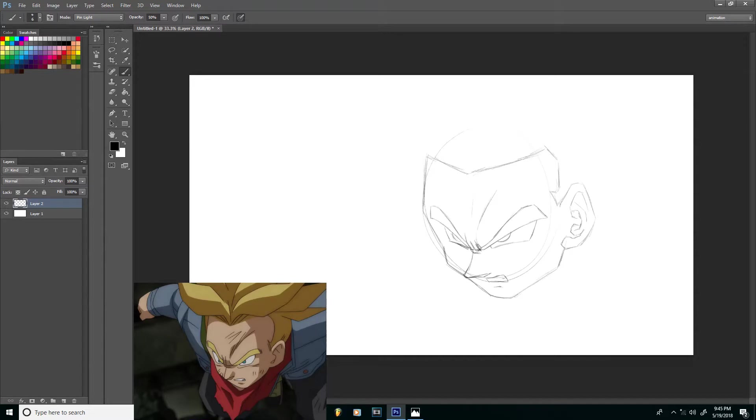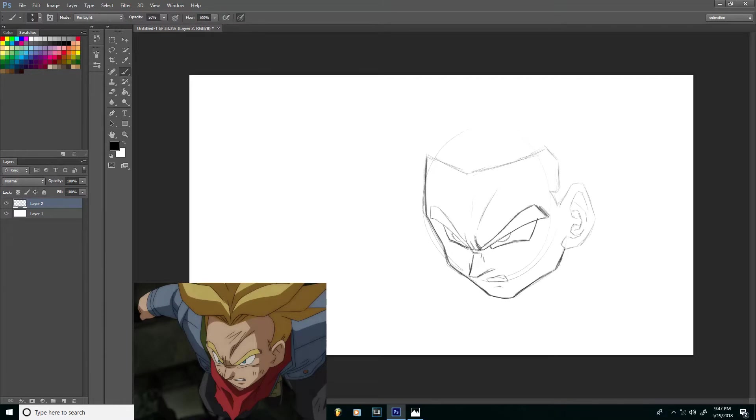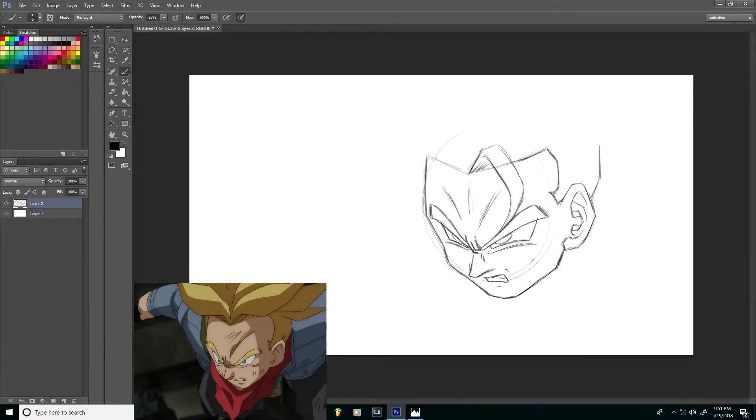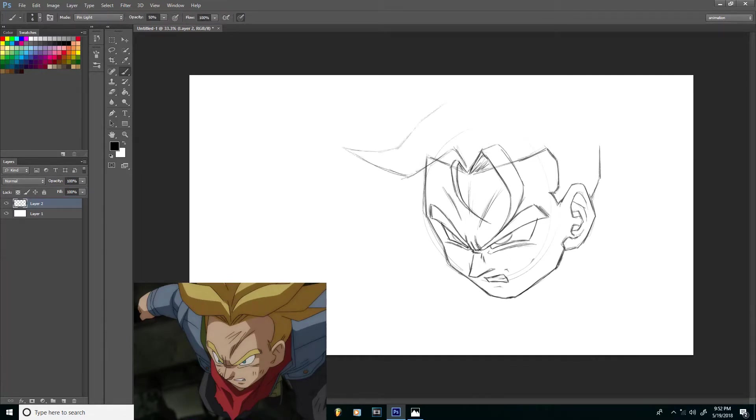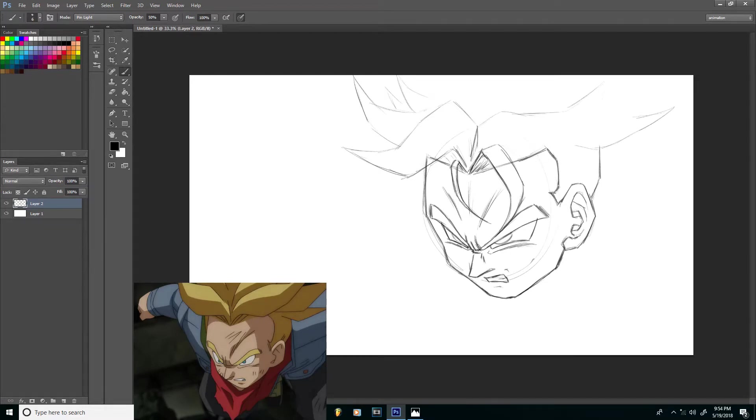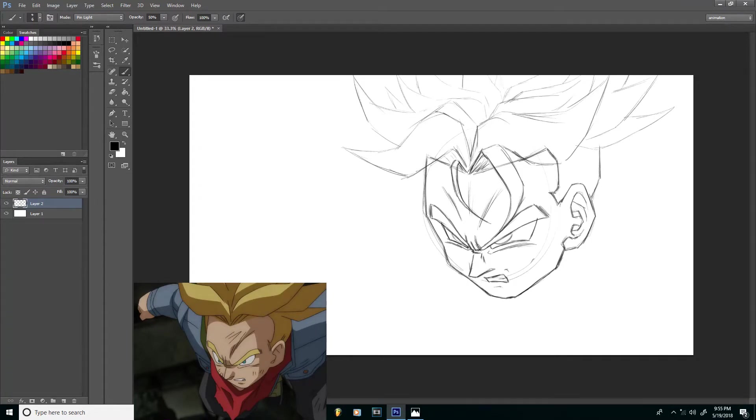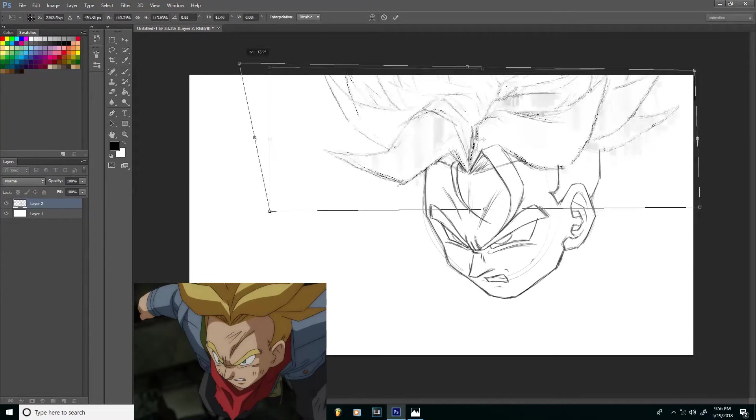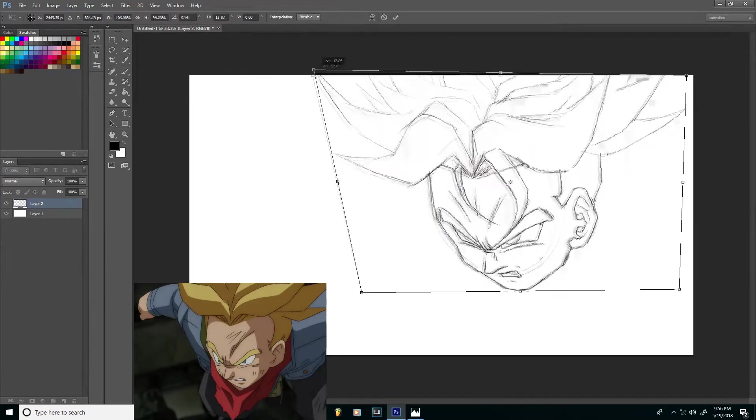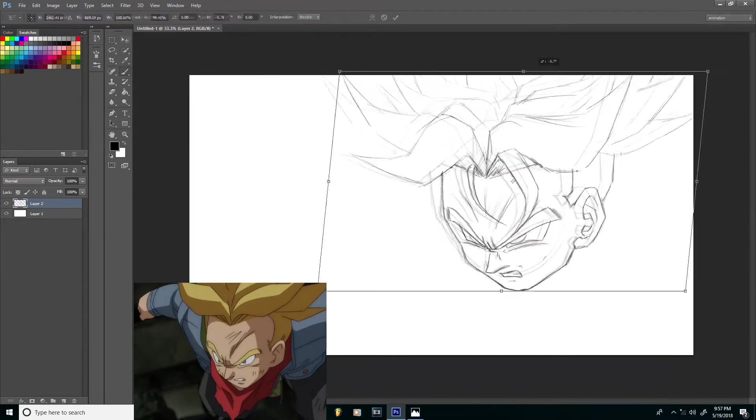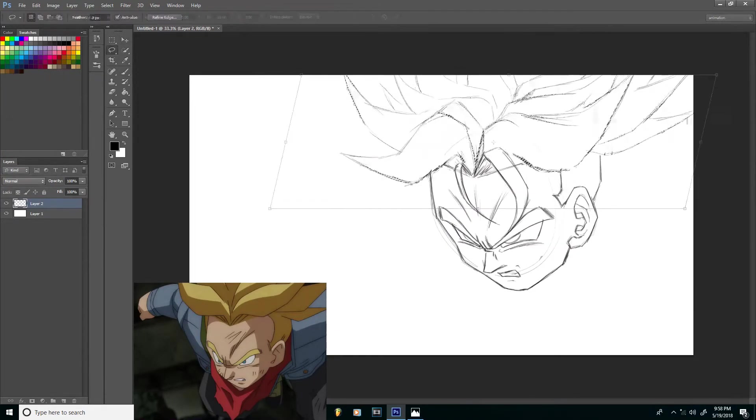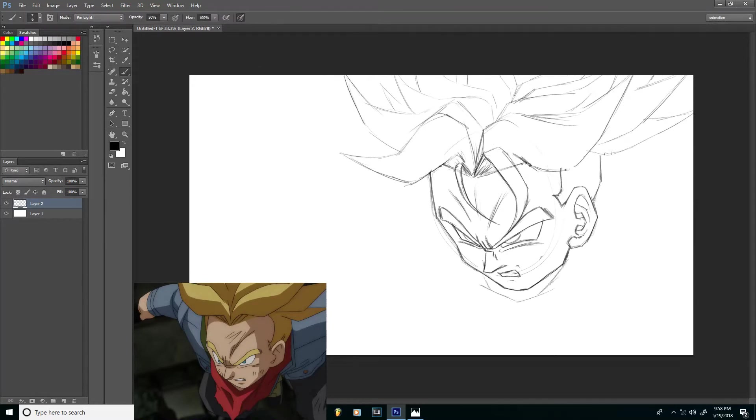He does a lot of animation reviews and Dragon Ball related stuff. Recently he's been doing these supervisor type redraws, where you act like you're one of the supervisors on the show. By the way, I'm gonna try to do this in one take, so there's gonna be awkward pauses and stuff. It's my first one, but we'll get through it.